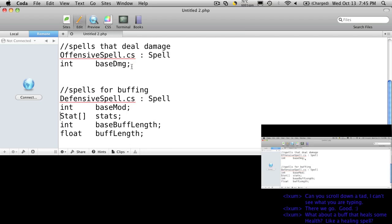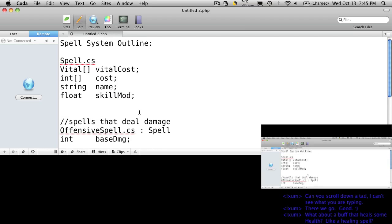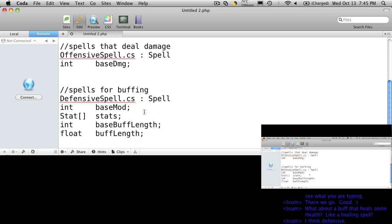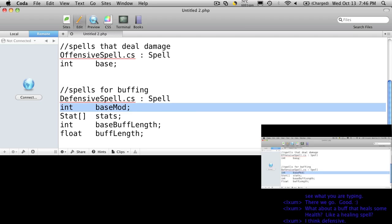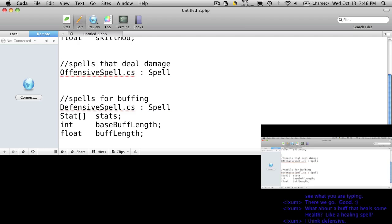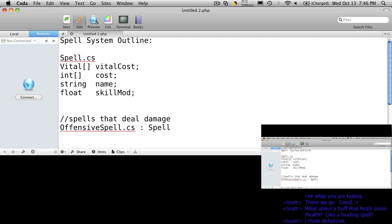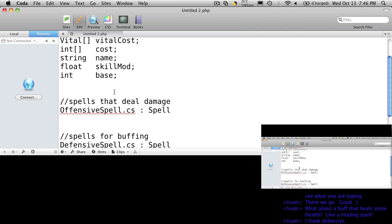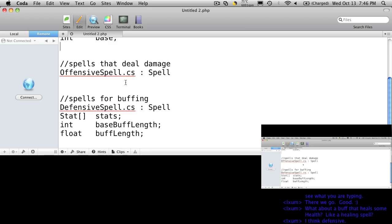Yeah, healing. So do we want to have a third type of spell, or would we want to categorize that as a defensive spell? What do you think? As a defensive. Let's change this value here where we're having our base damage and our base mod, let's just change that to base and move it up into spell, because they're both pretty much the exact same thing.